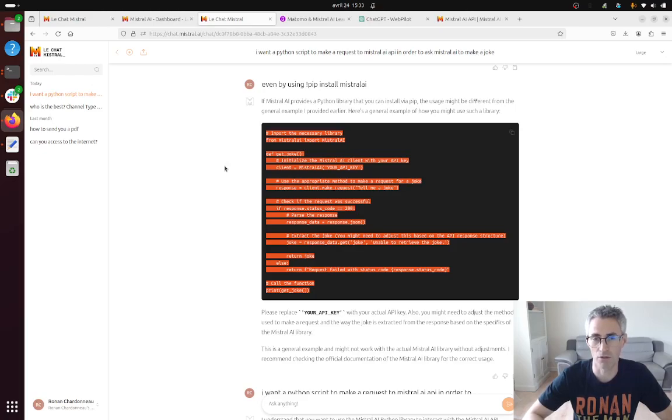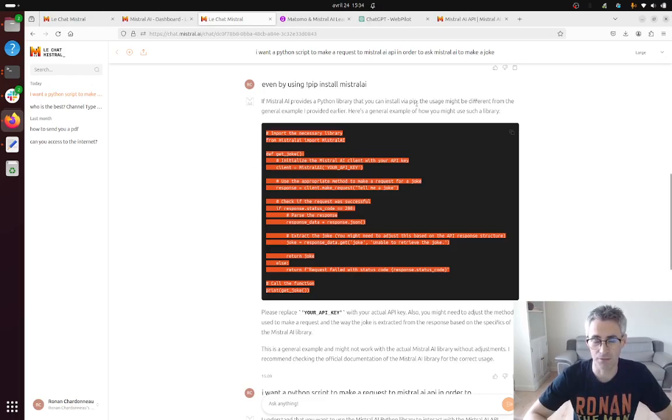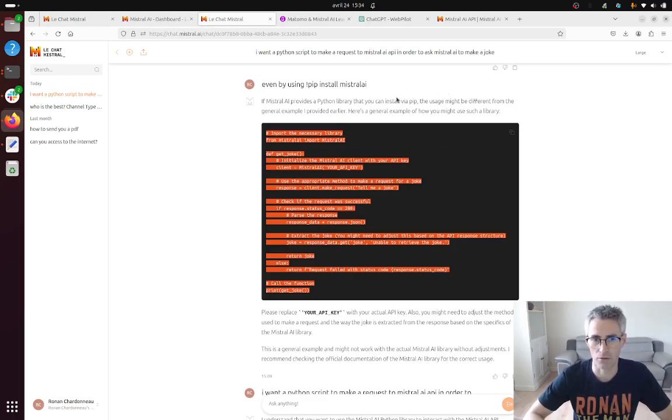Just imagine for example that you would like to add a button on your website and when you click on it a joke is made and the joke is displayed. Well you cannot on your website embed websites such as this one and asking people to write the question and stuff. It doesn't work this way.